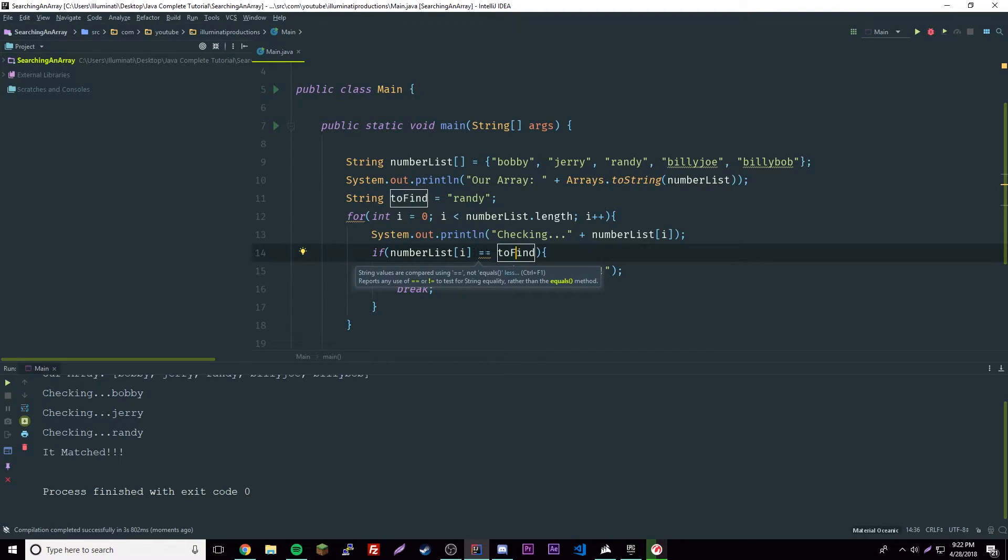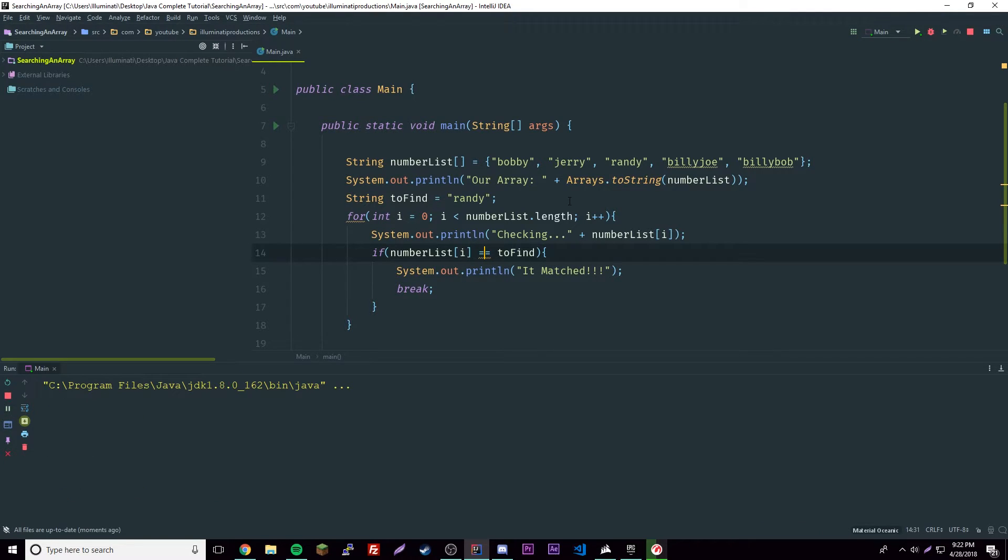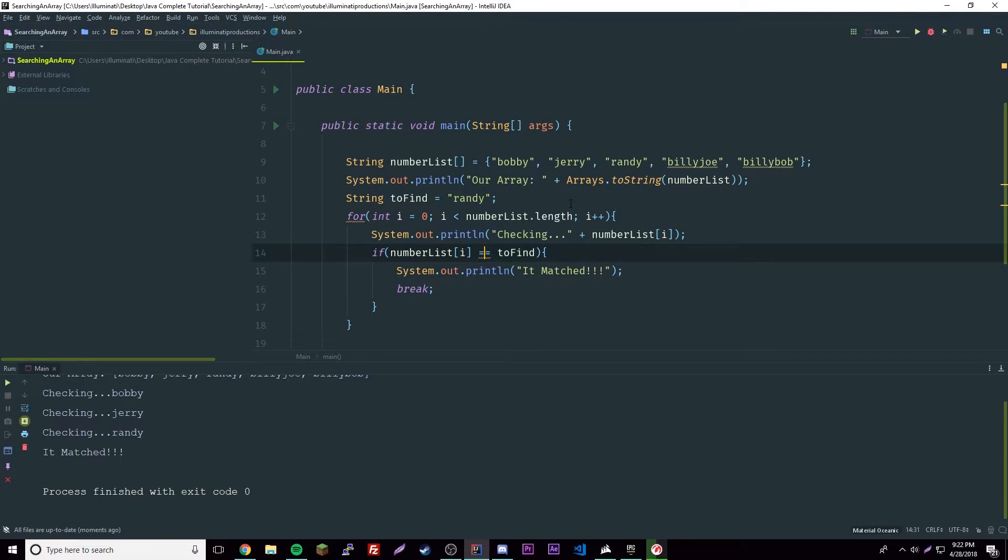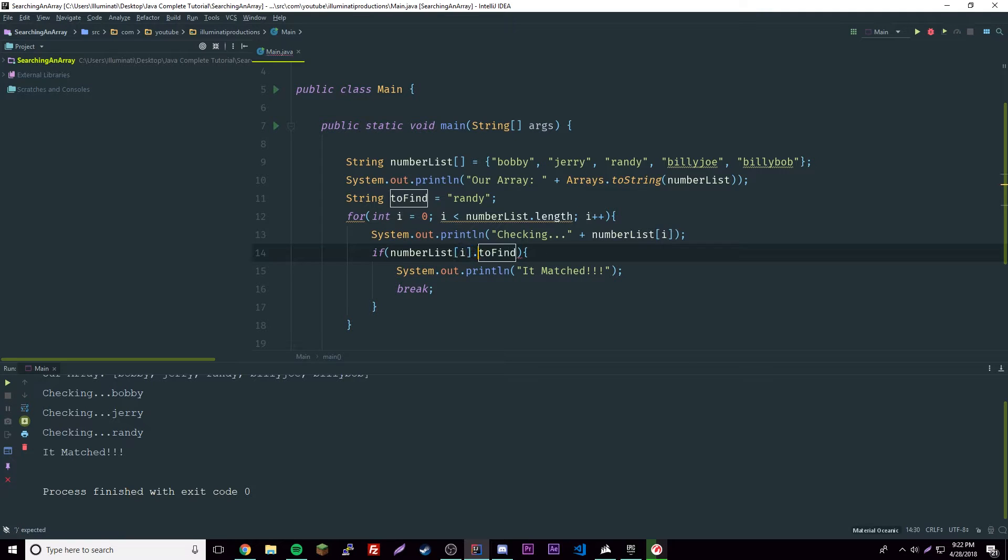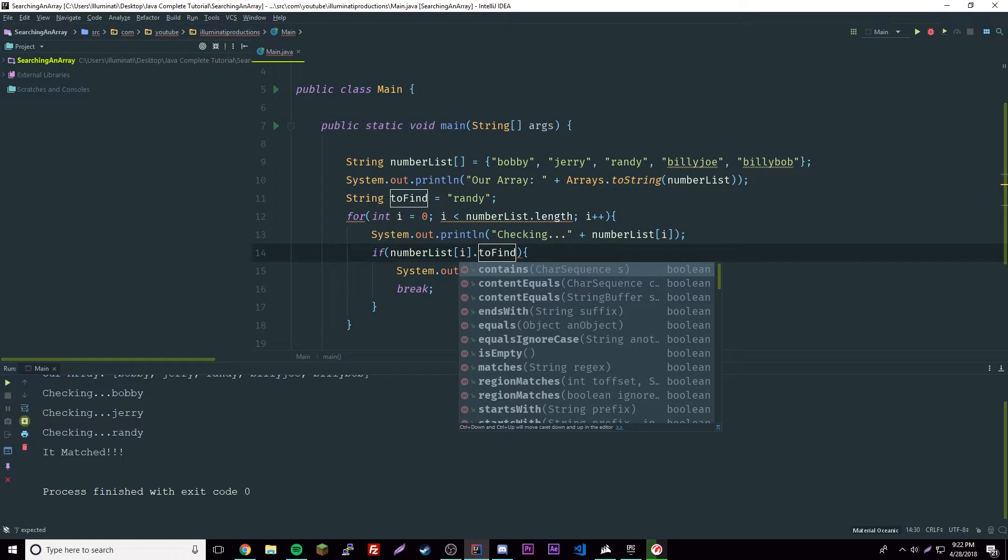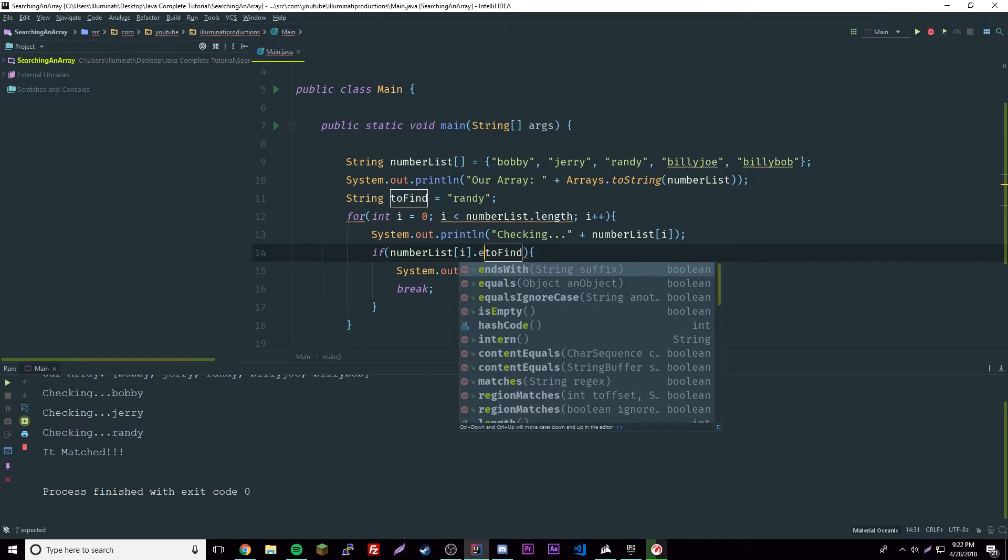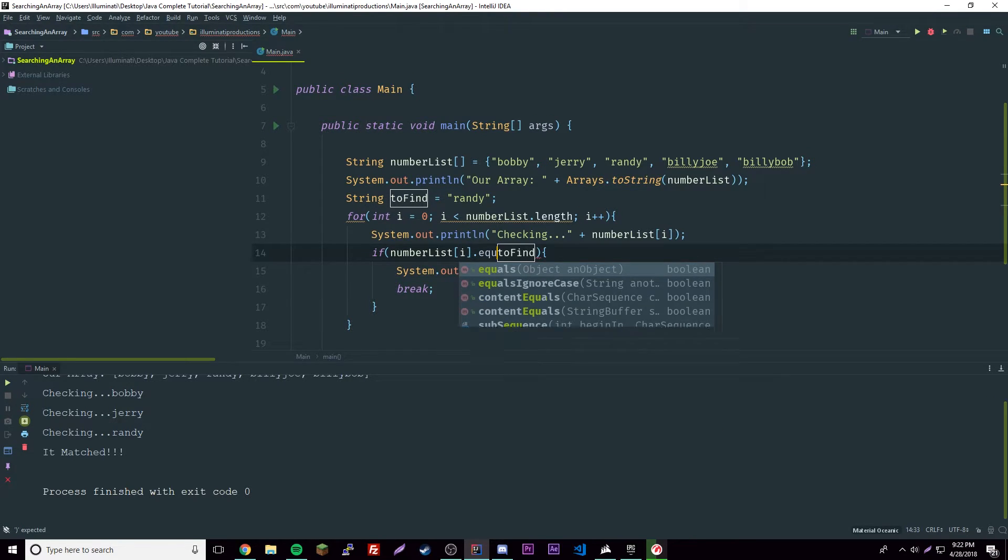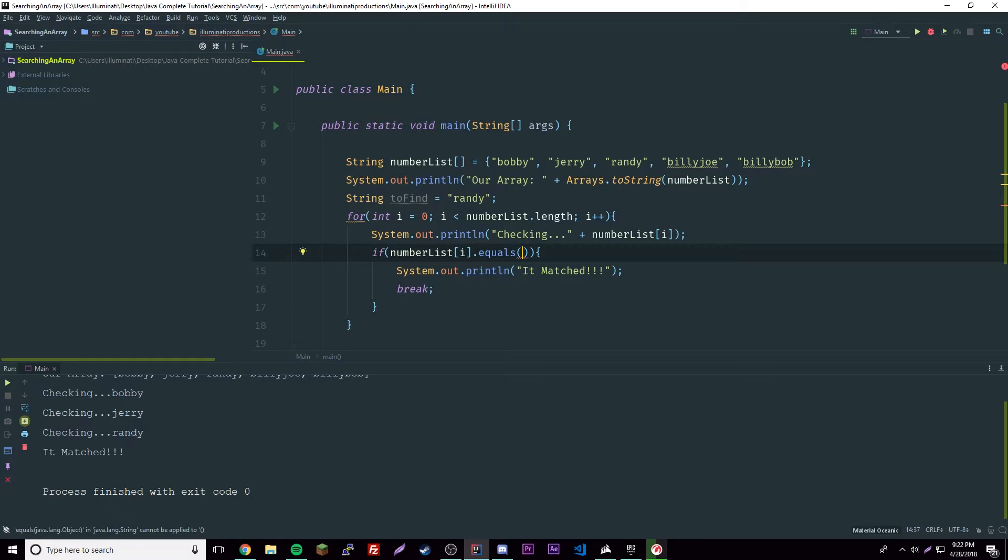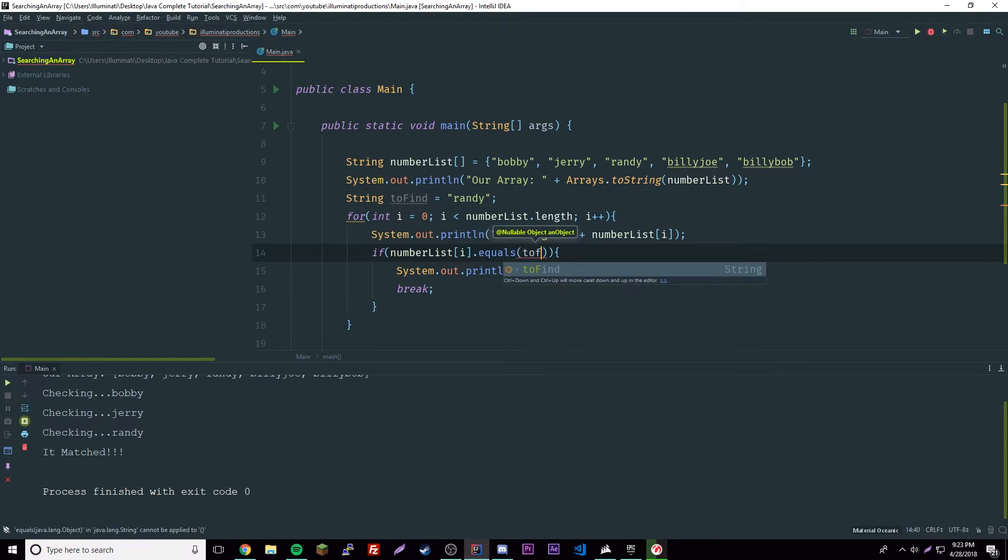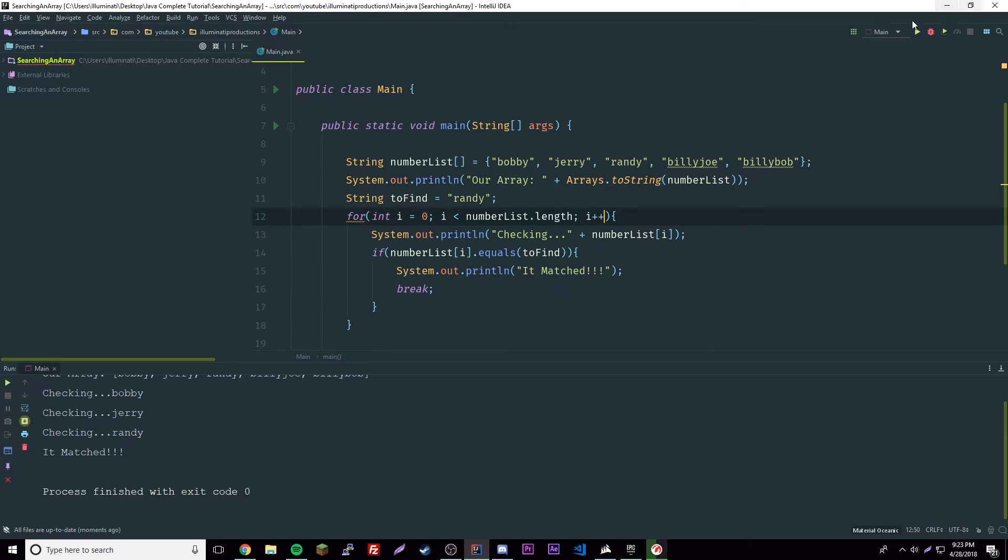Alright, so if you run this it actually works right off the bat, but when you're comparing strings in Java it's more preferable to use dot equals. So yeah, so I'll just do dot equals and then put to find, and it should work the exact same way. And it did.